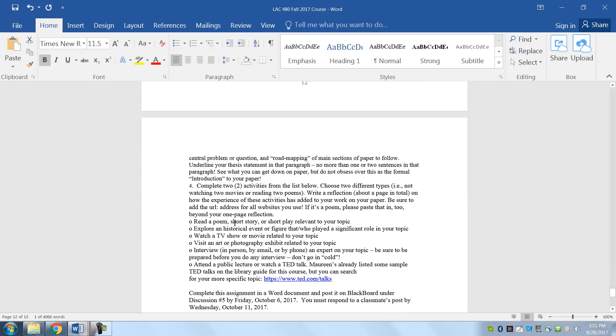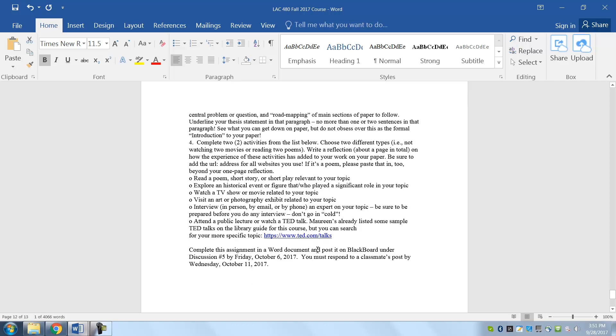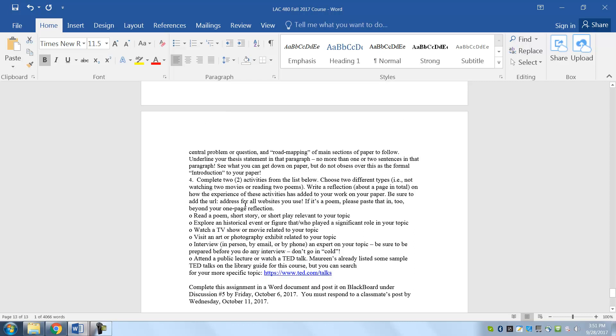And number four is what I asked you to be ready to do last week. So hopefully you've got a chance to look at either poems or historical events, watching a TV show related to your topic, eye photography or interview person, and you're going to be just writing here a reflection about that, about a page on your experience with these activities.